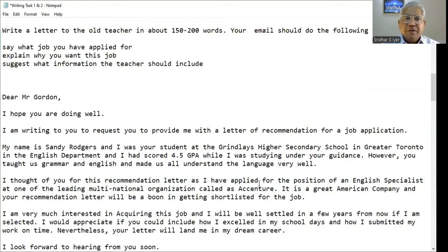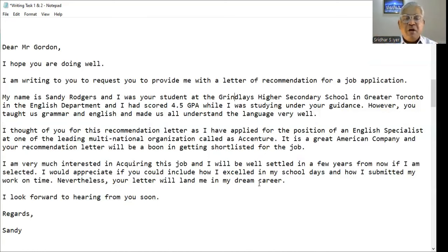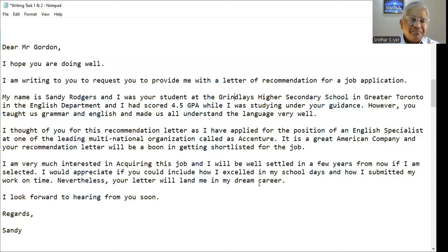So I have attempted all the prompts here. I have tried to write up to the mark and have not exceeded the 200 word limit. Of course, you can write up to 10% of the 200, which would be 220.